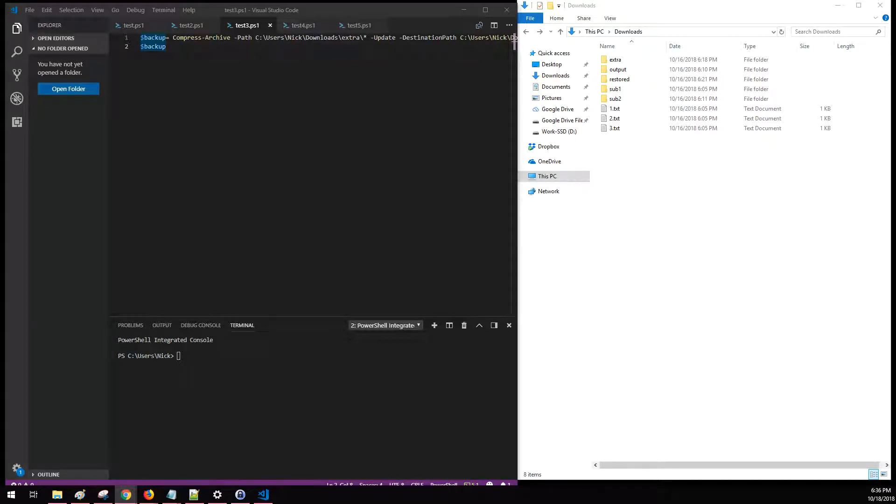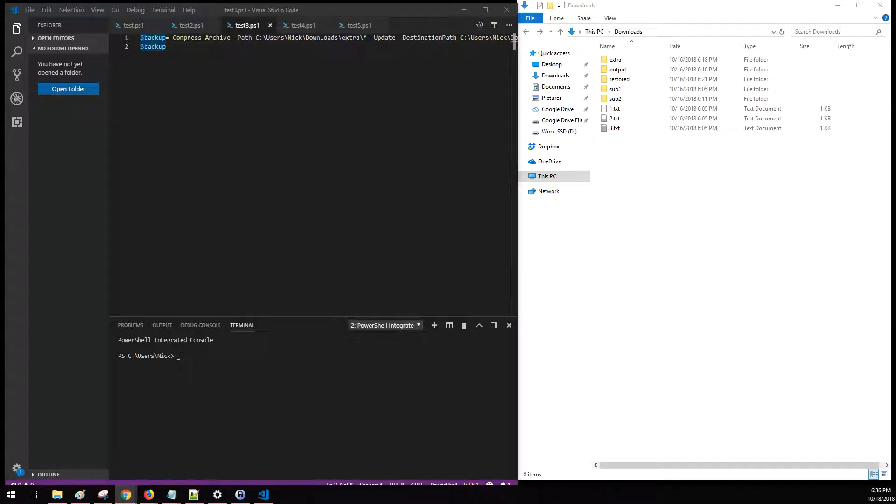Hello and welcome. Today I'm going to show you how to use PowerShell to create a zip file. This is typically useful if you're needing to back up multiple files into a single compressed archive.